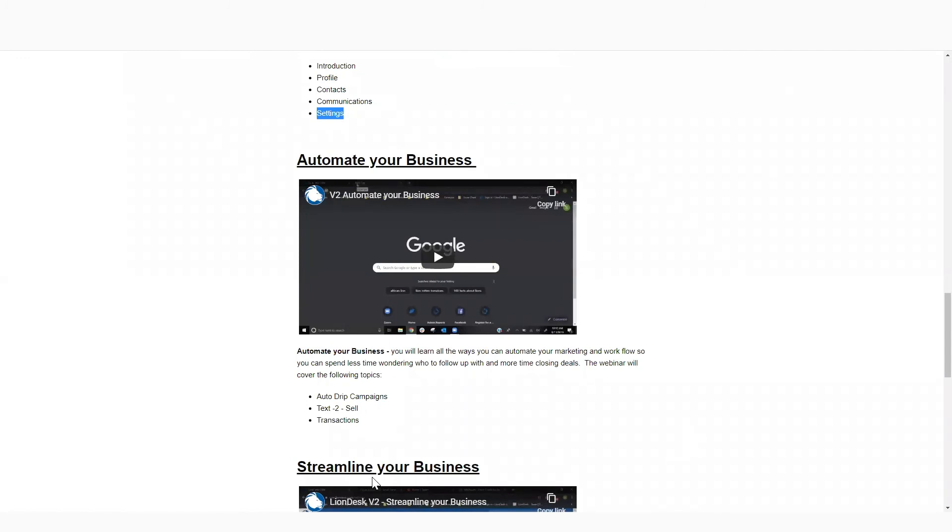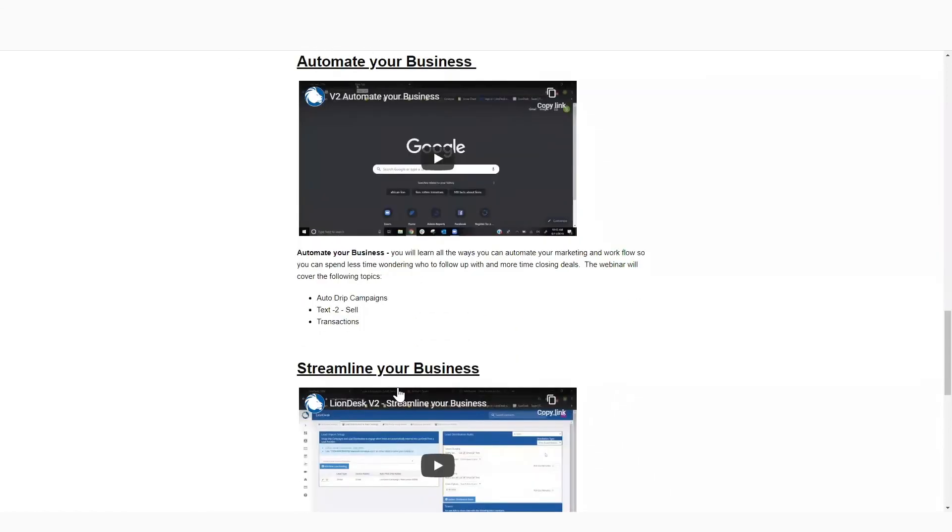In the second session, we're going to help you automate your business. How do you get these marketing campaigns? How do you edit these marketing campaigns? How do you create a new marketing campaign? If you want to leverage that text-to-sell feature, and how do you get started with transactions? We like to chip it off one bit at a time so that you can really dominate each aspect of the system.